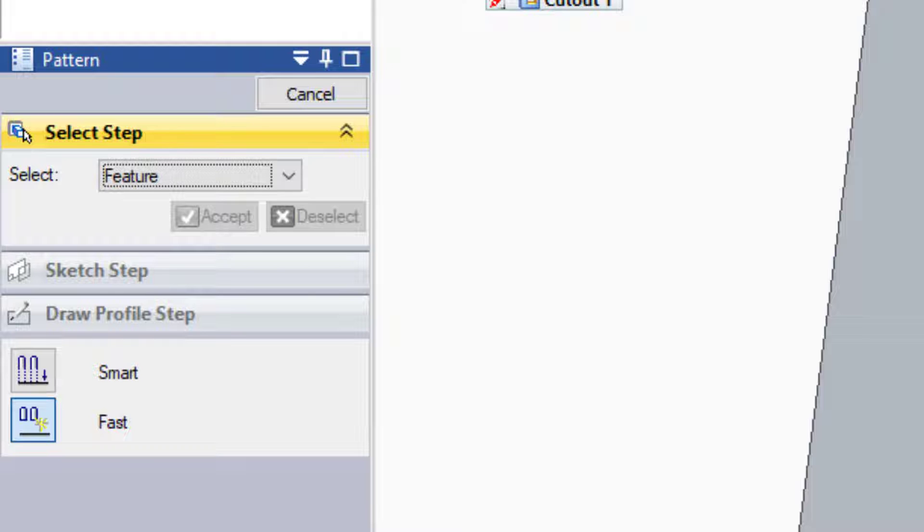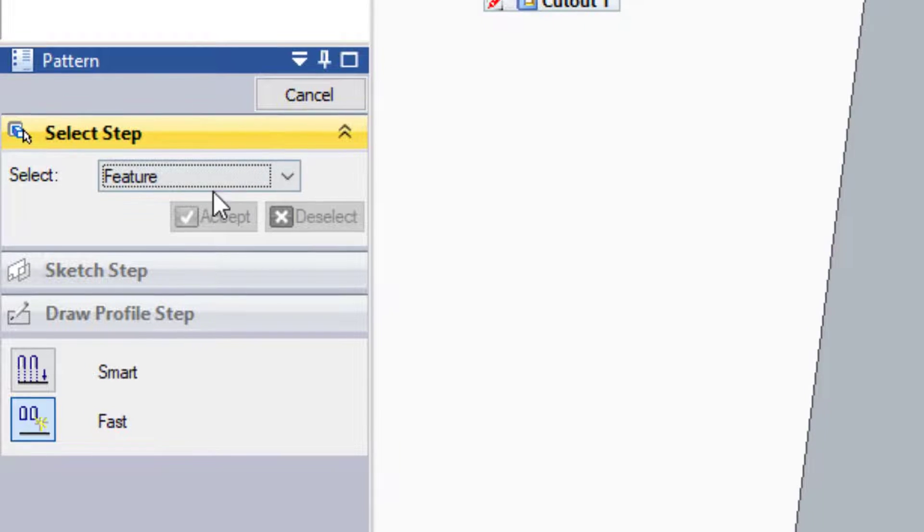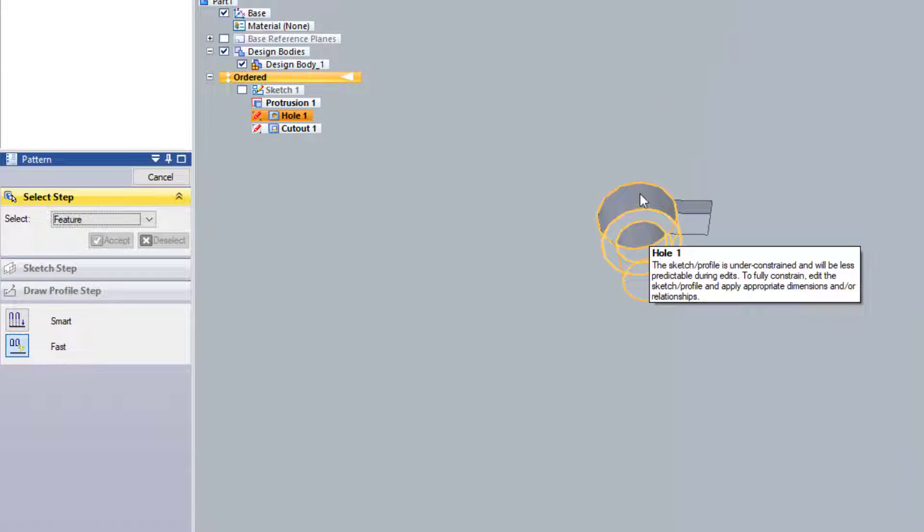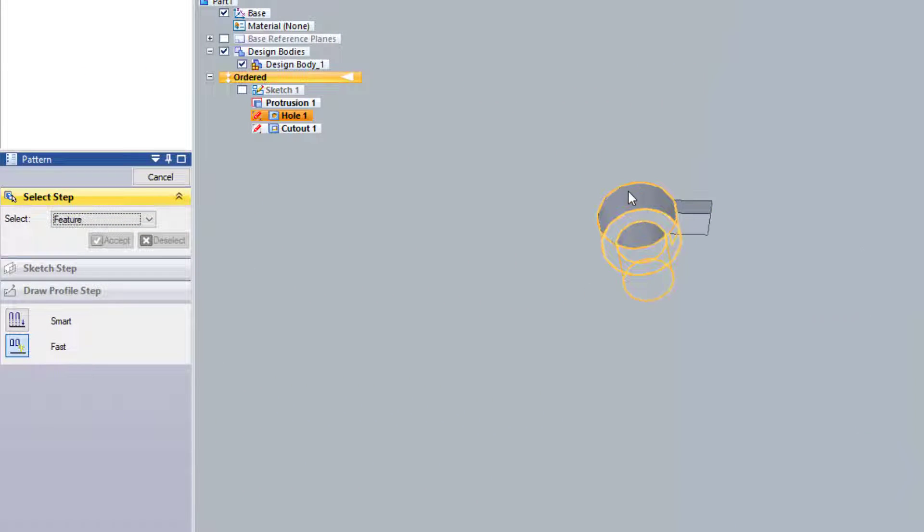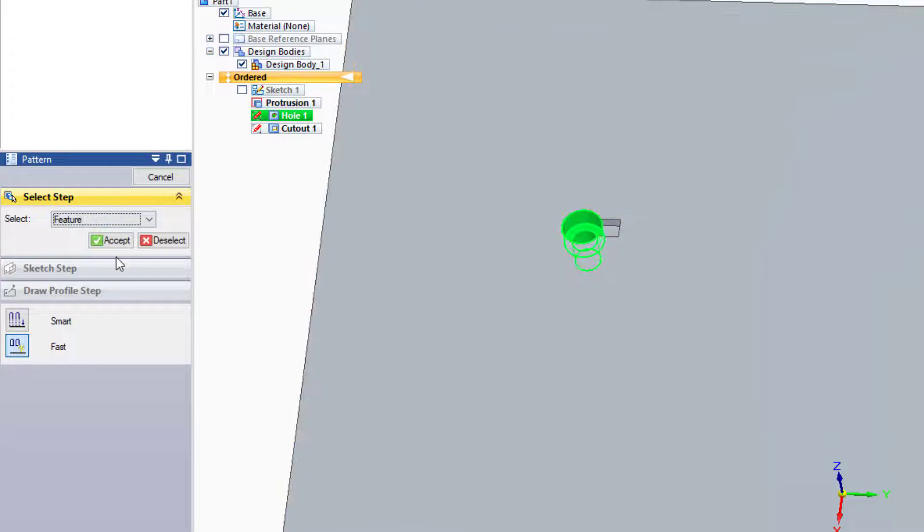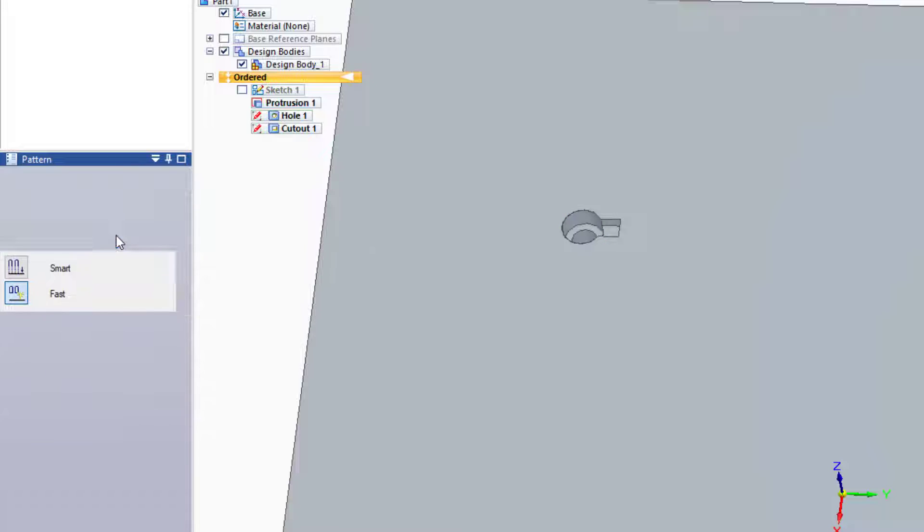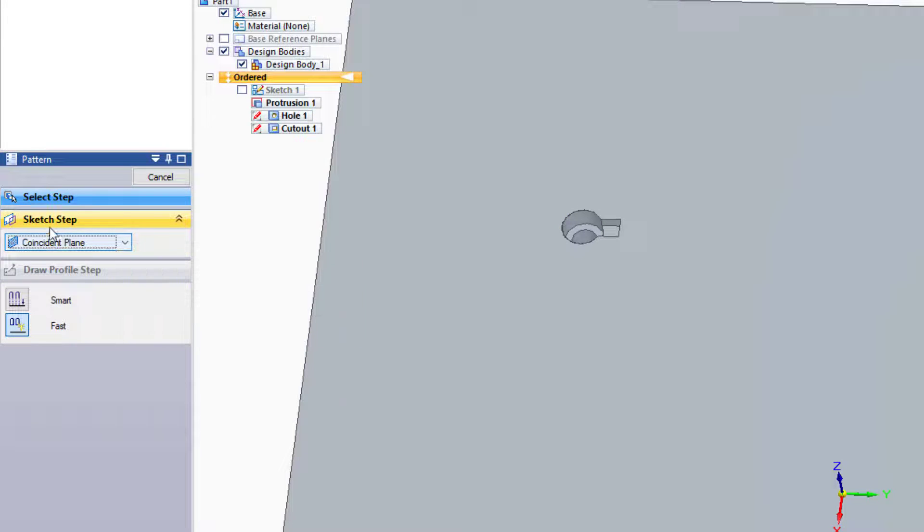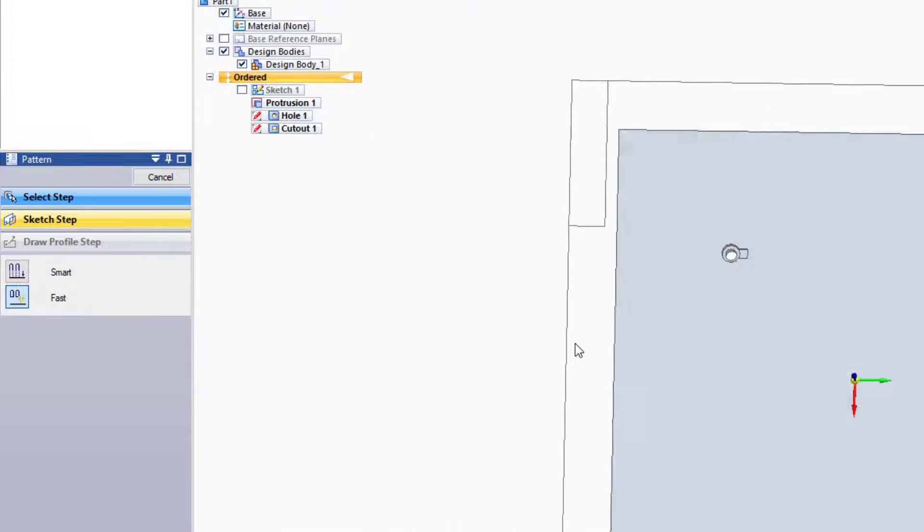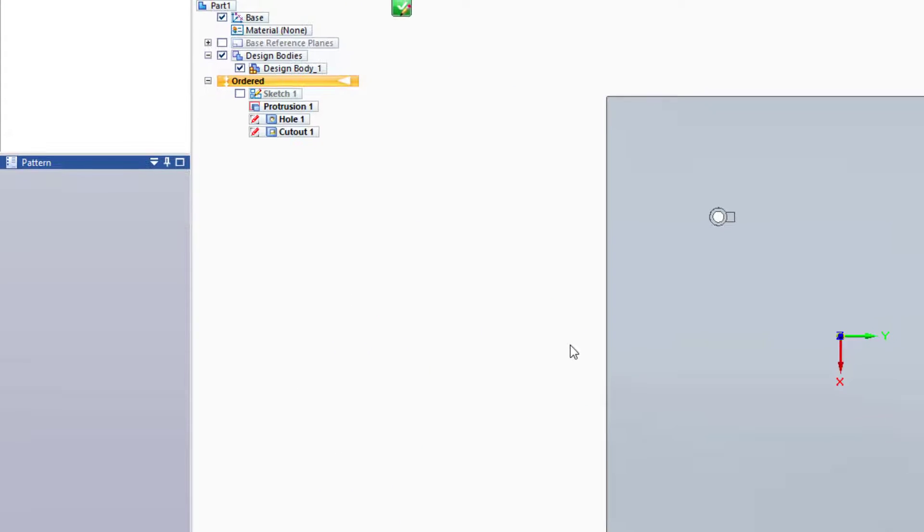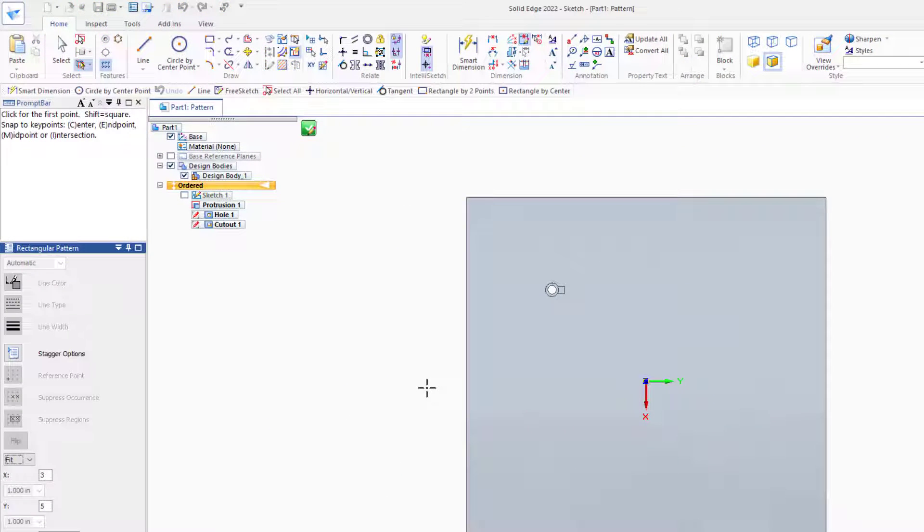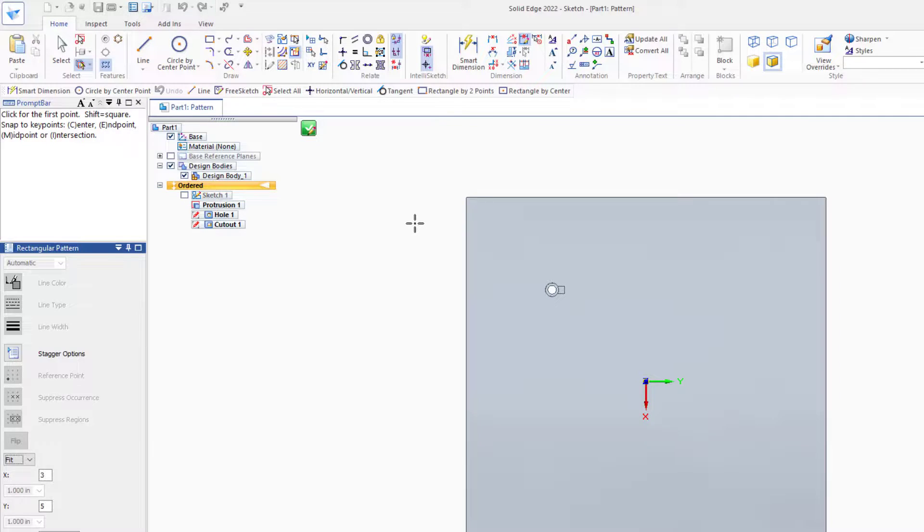Pattern starts out looking rather easy. The command bar step type interface wants you to select a feature, and we'll just select this hole to begin with. Click on Accept, and then it wants us to create a sketch. So we click on a plane in Solid Edge fashion, and Solid Edge kicks us into the sketch tool.